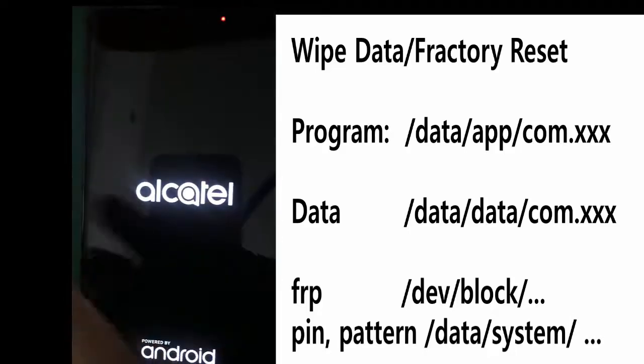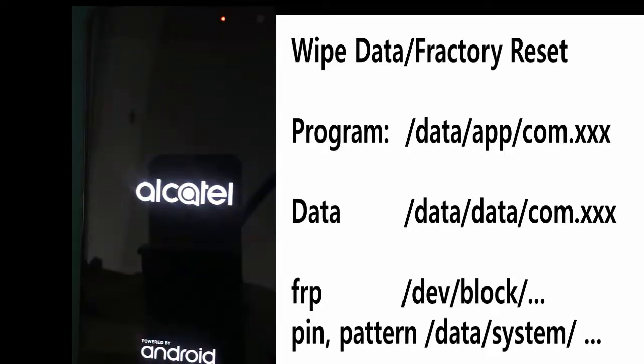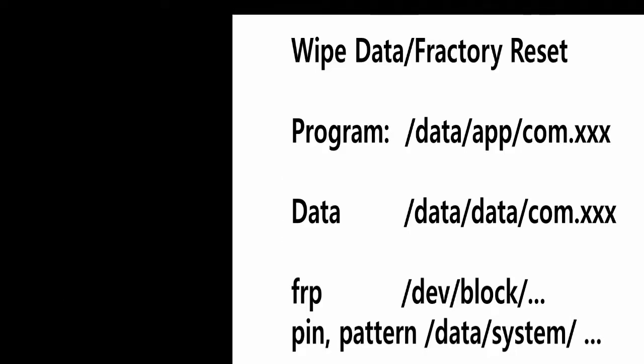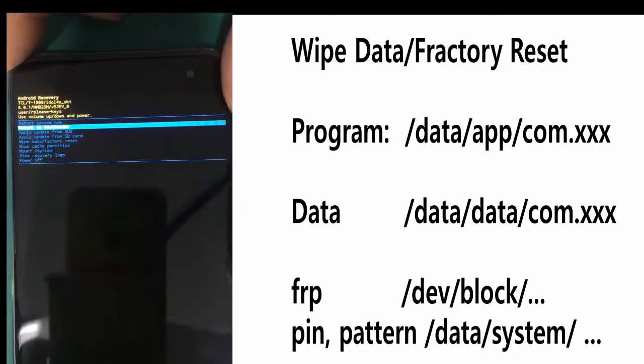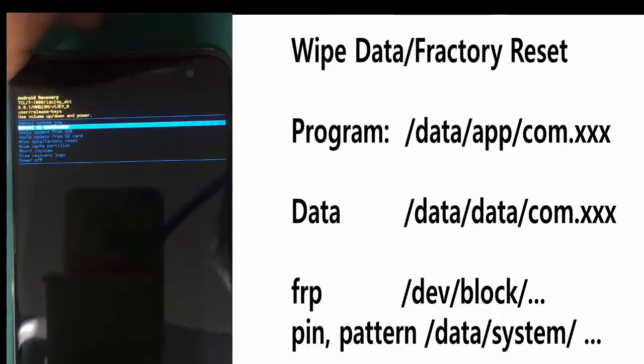Most of the application programs are located in slash data slash app, and then there is com of the application name. The data is located in slash data slash data and application name. The crucial piece of information for Google protection is the FRP information located in slash dev slash block. And the PIN pattern information is located in slash data slash data slash system.